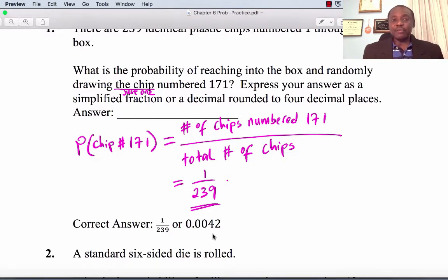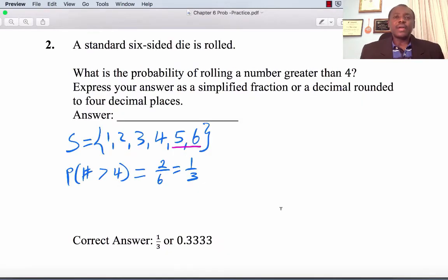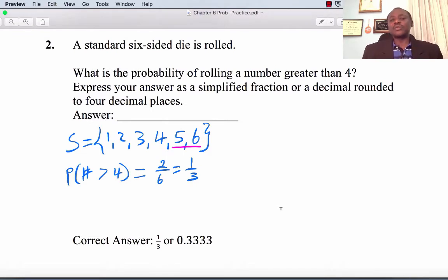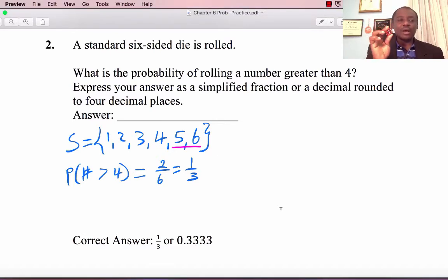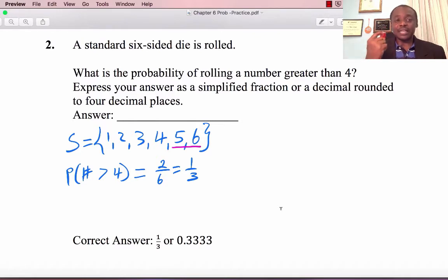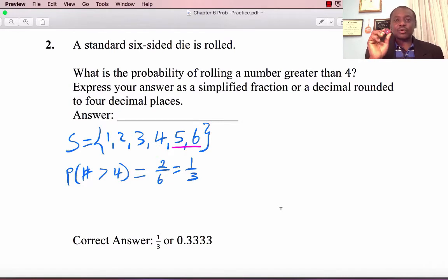Every problem involving probability, we expect you to round to 4 decimal places. Question 2: A standard six-sided die is rolled. What is the probability of rolling a number greater than 4?